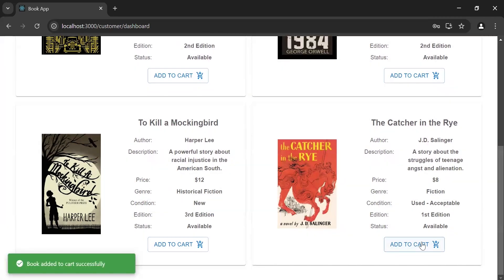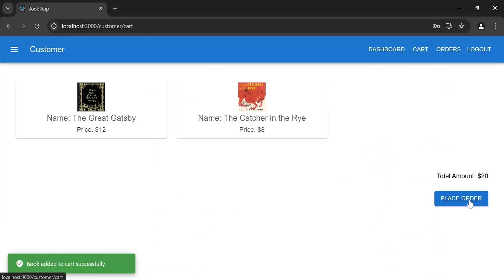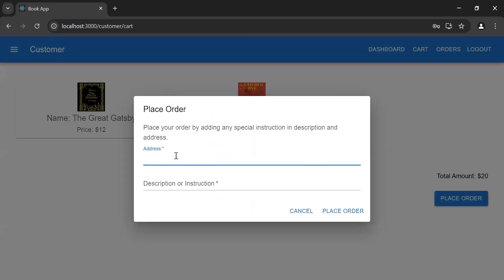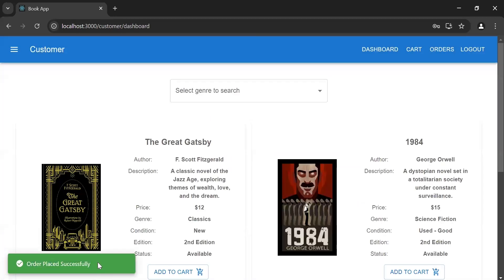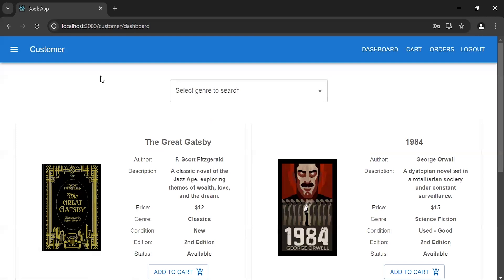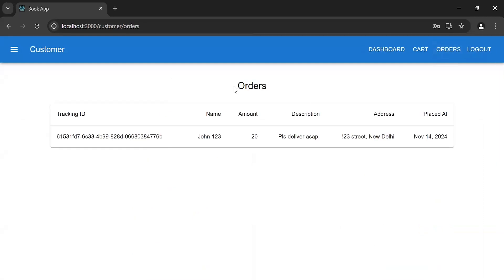I'm going to try adding the same book again — notification: 'Book already exists in cart'. Let me add another book to the cart. Let's go to the cart page and place the order with address '123 Street, New Delhi' and description 'Please deliver as soon as possible'. Let's click the place order button — notification: 'Order placed successfully', and it's navigating us to the customer dashboard page.